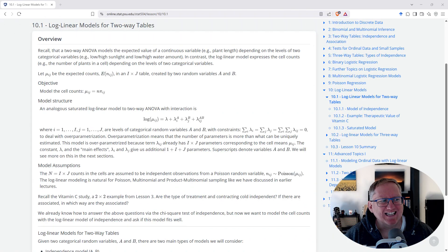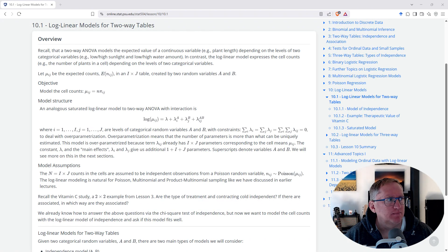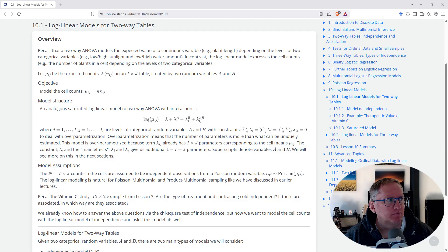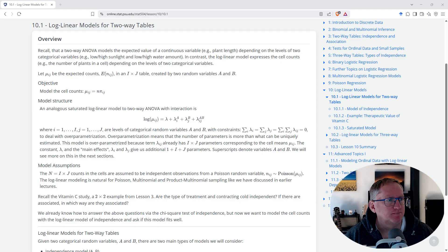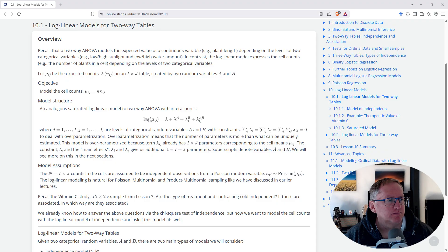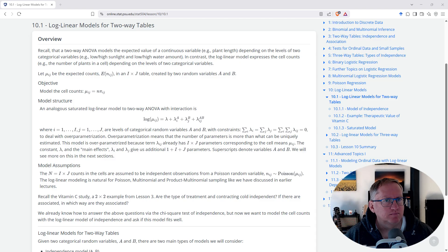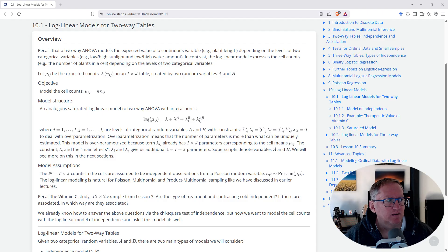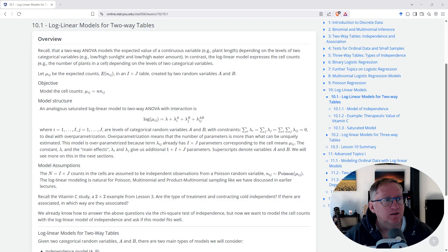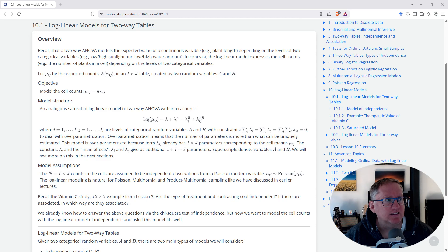Can you explain these study notes? These notes cover log-linear models for two-way tables, which are used to analyze the relationships between two categorical variables. They explain how these models use logarithms to express cell counts as a function of the variables and their interactions. Would you like a more detailed explanation of a specific section, such as the model structure, assumptions, or an example? All of the above. Okay, let's break down the key aspects of log-linear models for two-way tables. Should I start with model structure? Yes.